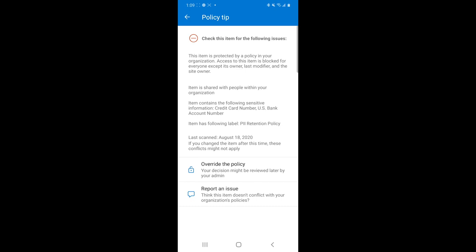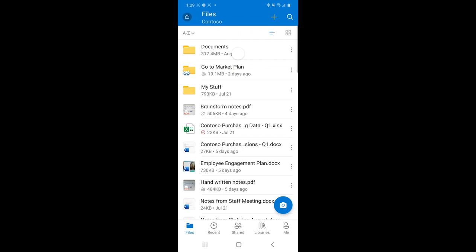To learn more from that, I can tap this banner again and get this interactive view immediately scanning me and telling me why this policy tip is showing up. I can see that this item is protected by a policy in my organization. And if I scan down, I can see that it's actually because it contains sensitive information, a credit card number or a U.S. bank account number. And it's been labeled with a PI retention policy. I see the last scan that happened and I have some actions at my disposal to be able to override the policy, though that decision might be later reviewed by my admin, or it could report an issue if I don't think this policy should be applied to this item. So again, right here from my app, from my workflow, I can see that symbol pop up and do my part to easily get educated on what that symbol means and respond accordingly to help protect my company's sensitive information.